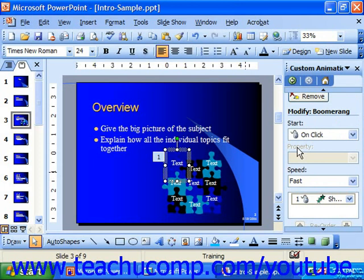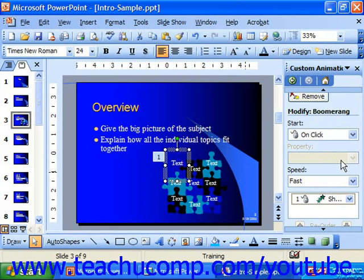Then you can set the direction that the particular animation would take, if applicable. In this case, the Boomerang has no particular direction, but if you chose an effect like Fly In, it would need to know which direction to fly in from — like top, bottom, left, or right — and you would choose it from the drop-down that's currently grayed out.